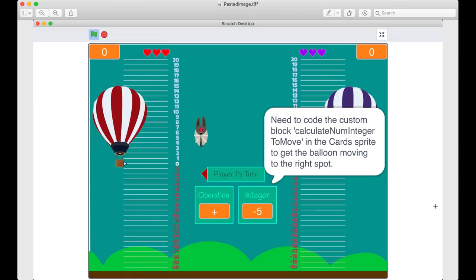I've got a screenshot of the part in the game where we've got a callout that tells us what we need to do. It says we need to code the custom block 'calculate num integer to move' in the cards sprite to get the balloon moving to the right spot. So I'll go back to the Scratch project and find the cards sprite and the custom block 'num integer to move'.